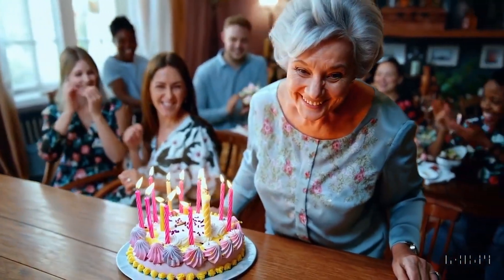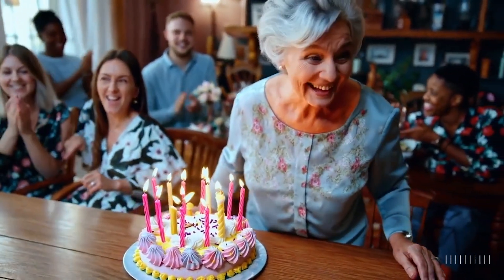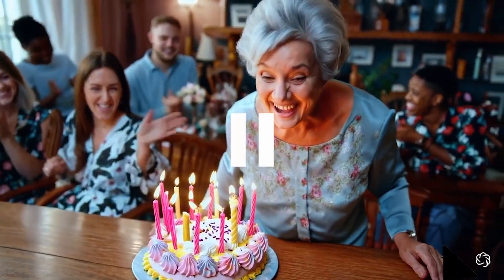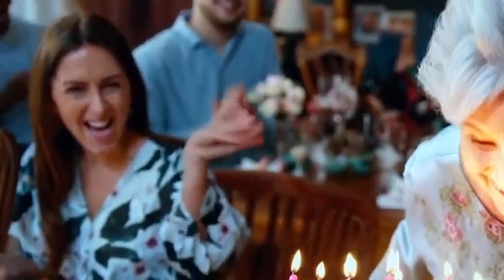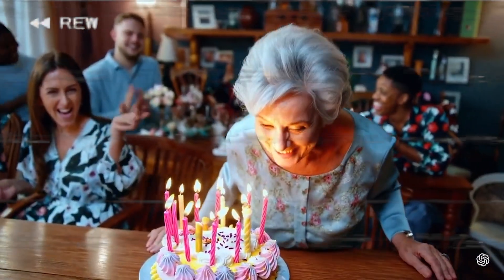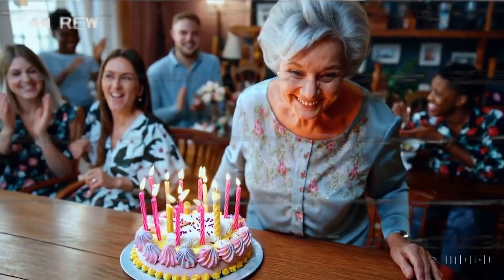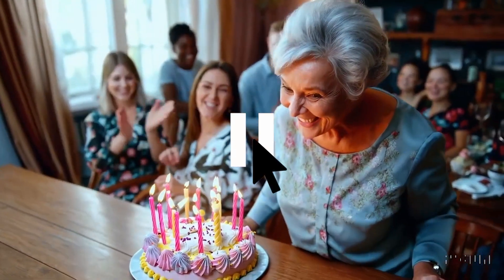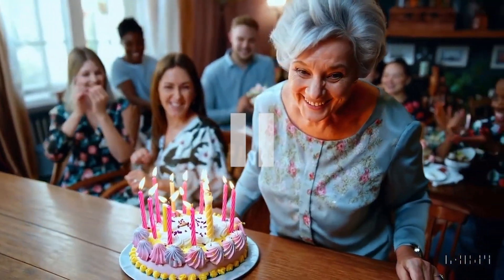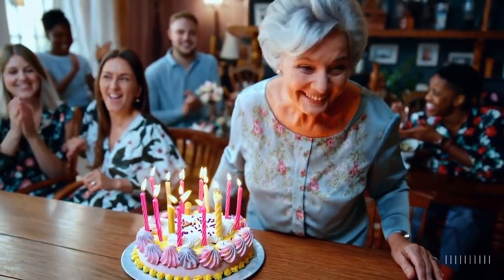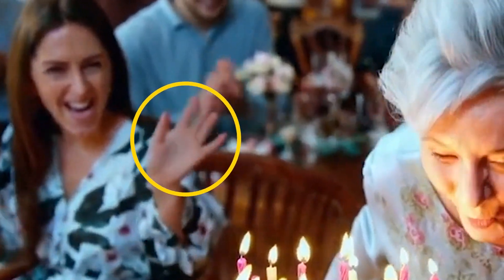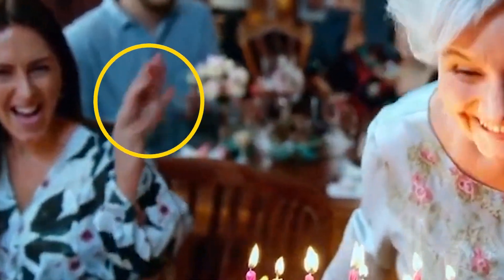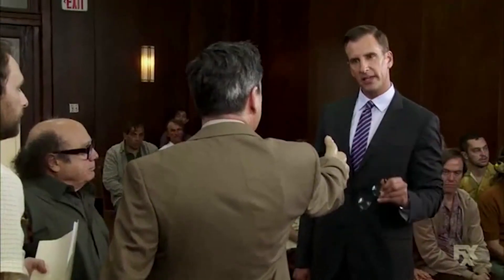Wow, isn't everything just stunning and perfect in this AI-generated video? Hold on a second. What's that? Let's watch that again. Are those fake hands?